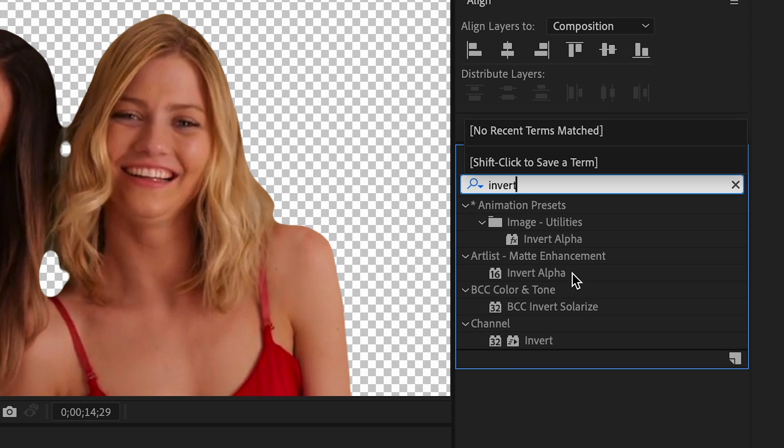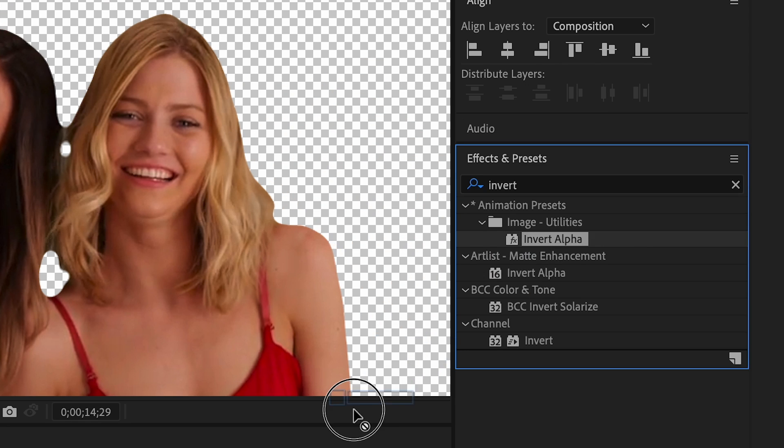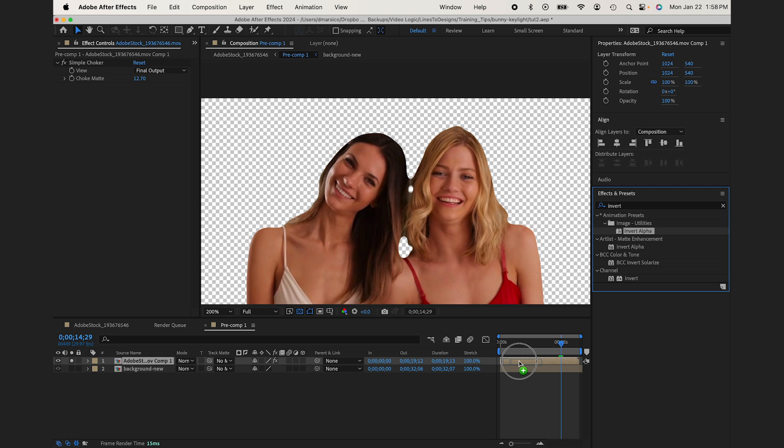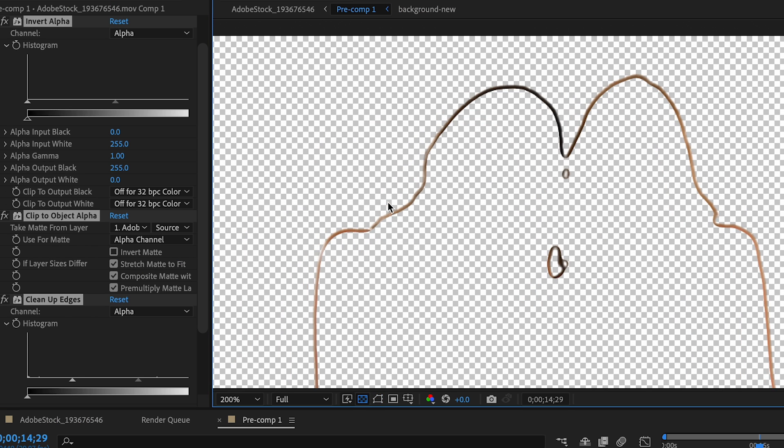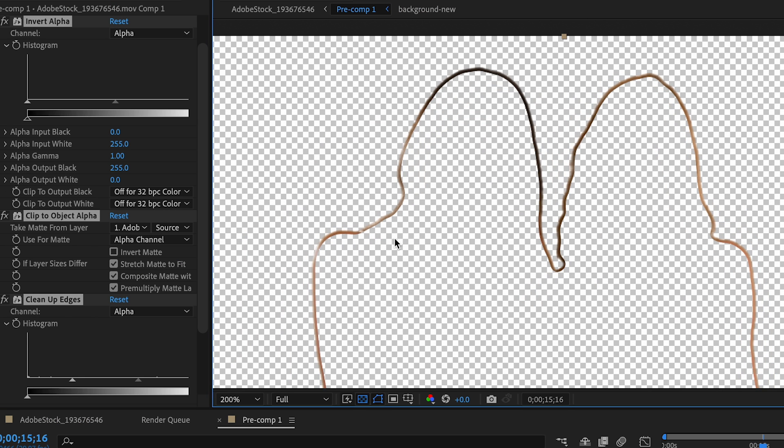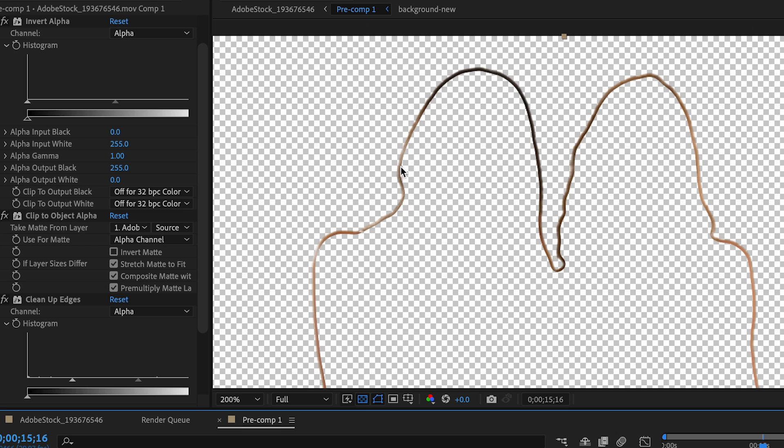And then I'm going to go to the Invert Alpha effect in Image Utilities and bring that on there. You can see that it just inverts it and basically takes the edge here. So now this is the edge of our subject layer.